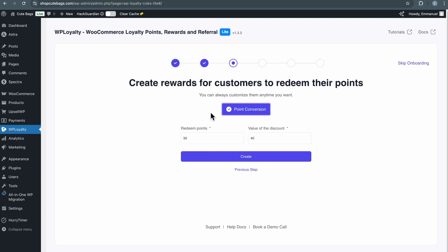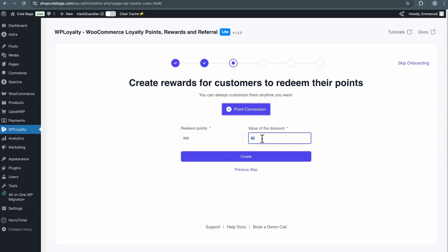Here, you will set how customers will redeem their points. Let's say I want to set it up so that 500 points will give customers a $20 discount. Remember, customers will earn 100 points for every $100 they spend on my store. So by the time a customer earns up to 500 points — meaning they've spent $500 — they will get a $20 discount. With this in place, click Create.